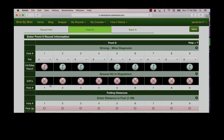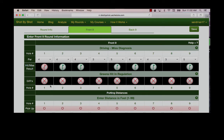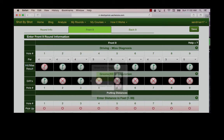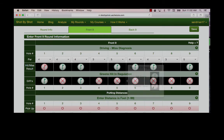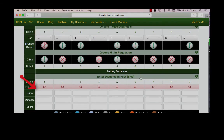The next line is greens in regulation. The default here is that you miss the green. Why? Because most golfers hit way less than half of their greens in regulation. In fact, the average golfer hits less than five greens. I like to go across and click all the greens that I hit as I move through the data entry.